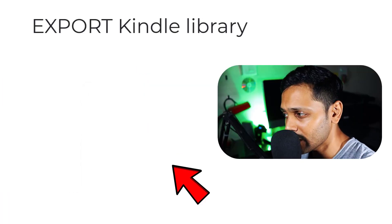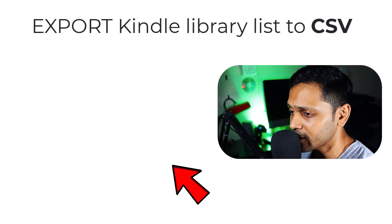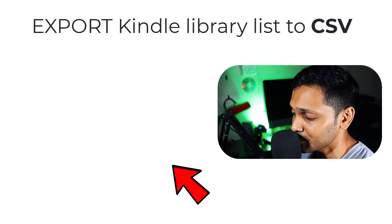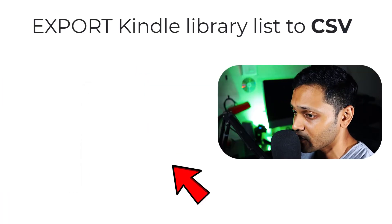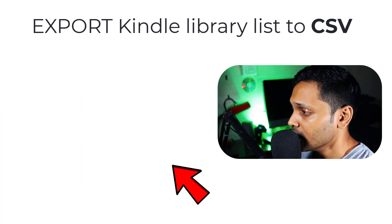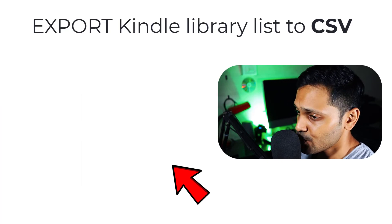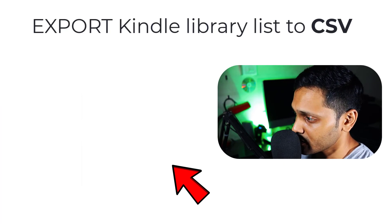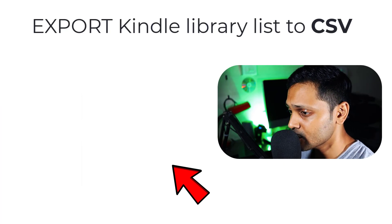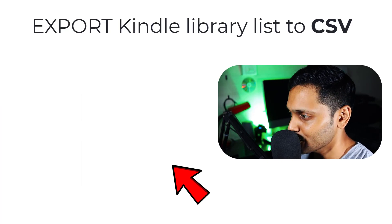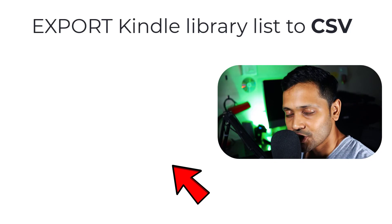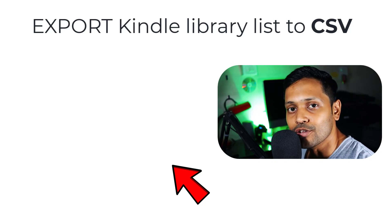And now that you're here, if you ever wondered how to export your complete books list from Kindle to a CSV or a spreadsheet, I made this video just for you. Please watch it here and I'll see you there.